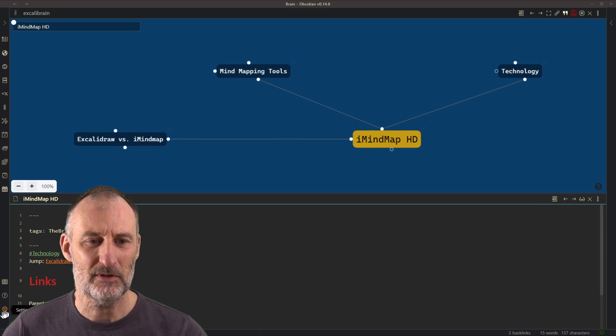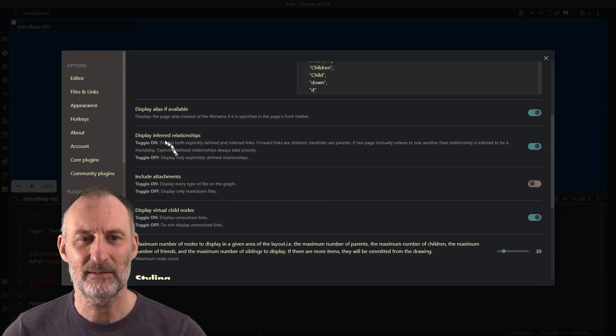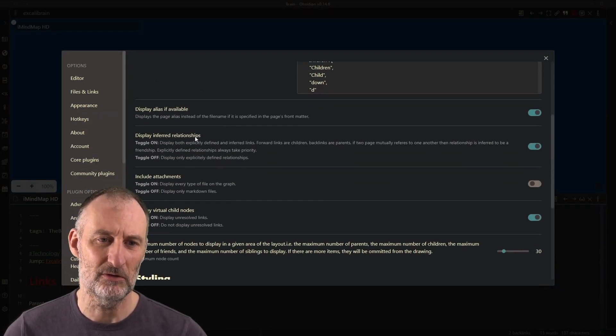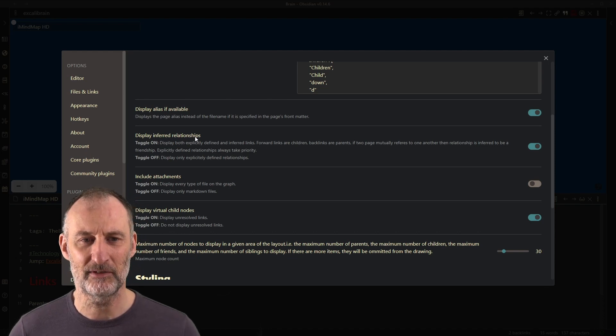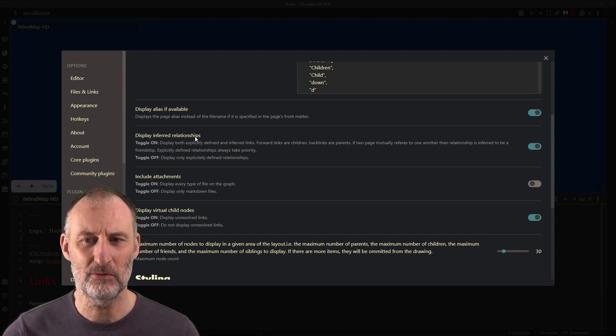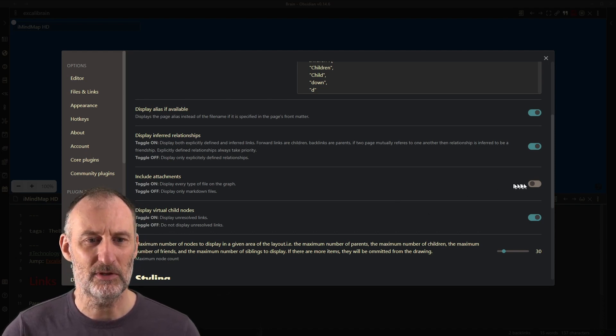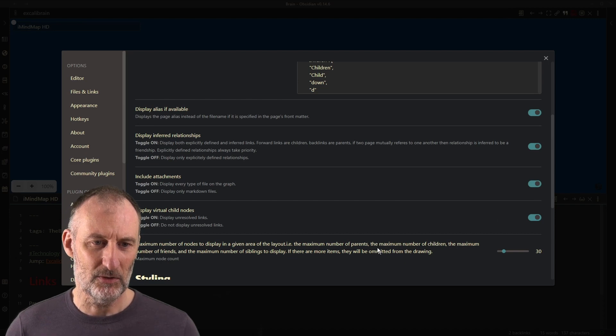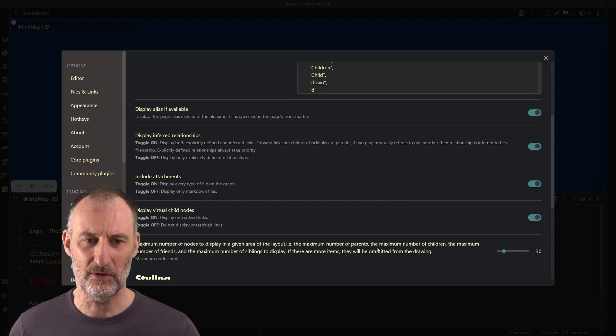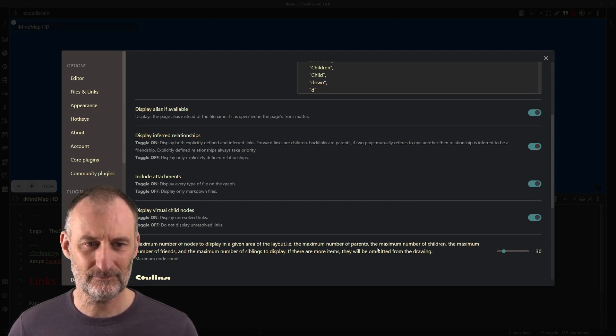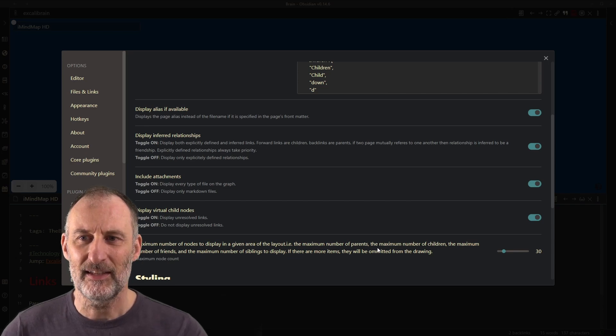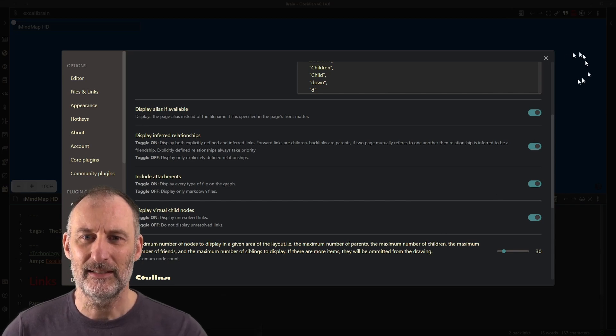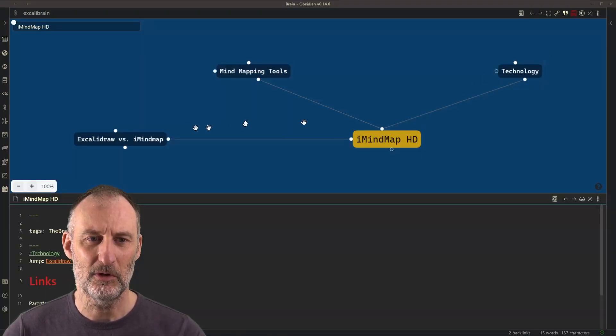You'll have all sorts of settings like to display inferred relations or only explicitly defined relations, to show attachments or not to show attachments, to show virtual child notes or not. All sorts of settings will make this highly configurable.